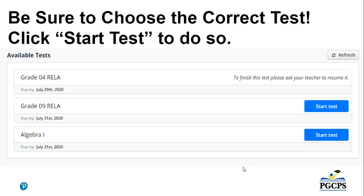Very important: be sure to choose the correct test and click Start Test to do so. If I am a student who needs to take the Algebra 1 test, I will make sure that I look for the Algebra 1 name before clicking on the Start Test button. This will help eliminate any issues, mistakes, or testing irregularities.